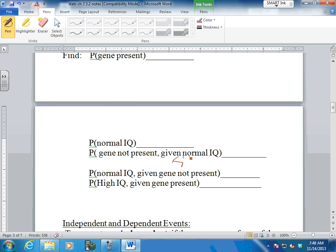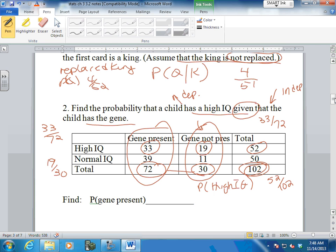What's the difference between the second and third problem? The gene is not present given the normal IQ - they reversed it. This one is given the gene is not present. In one, given the normal IQ, you go this way. Given the gene is present, you go this way. Your totals will be different.